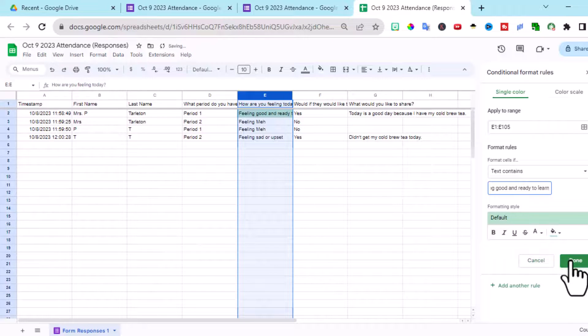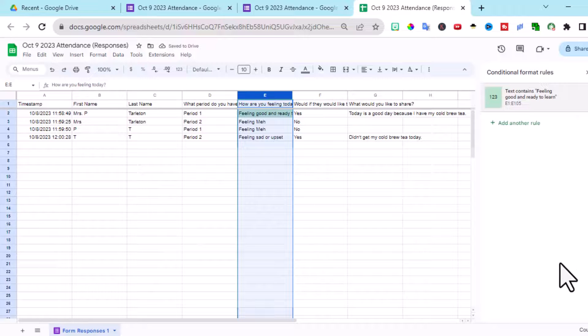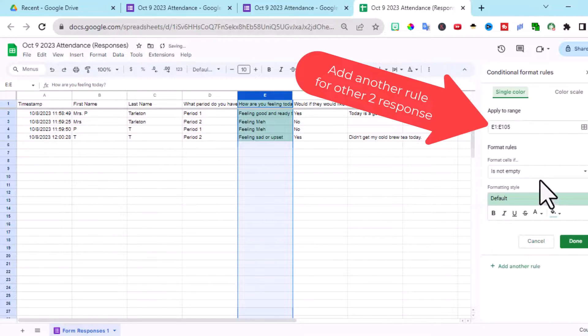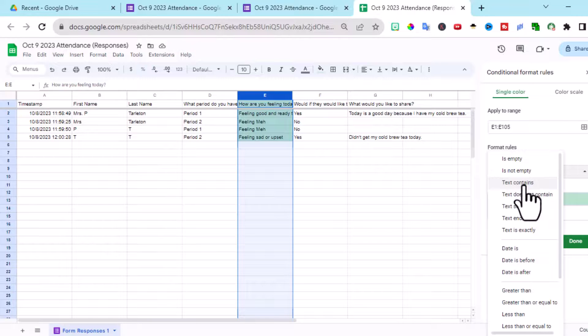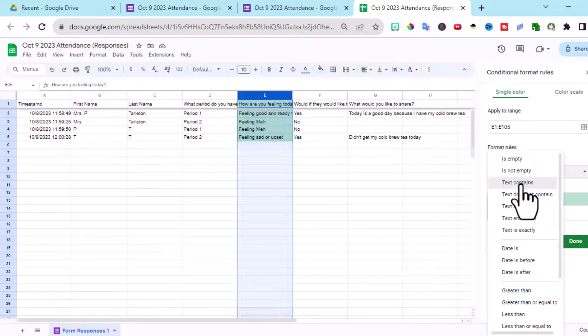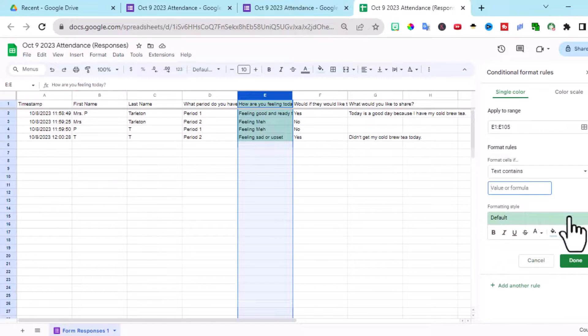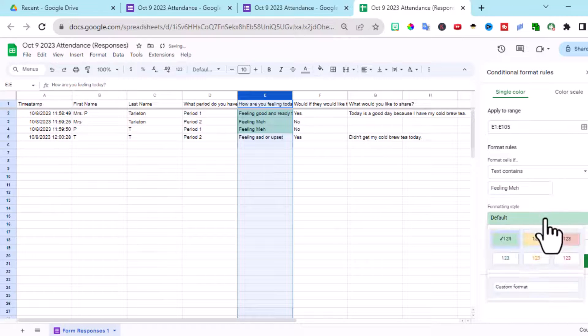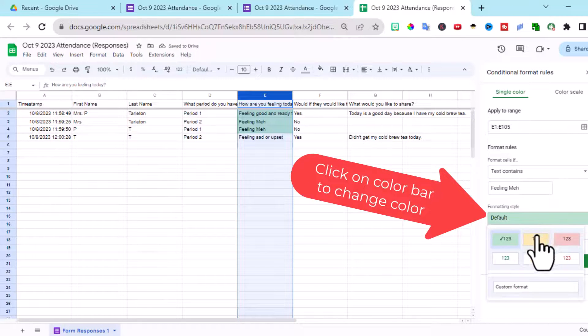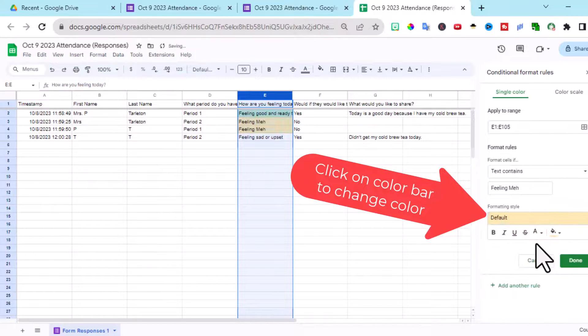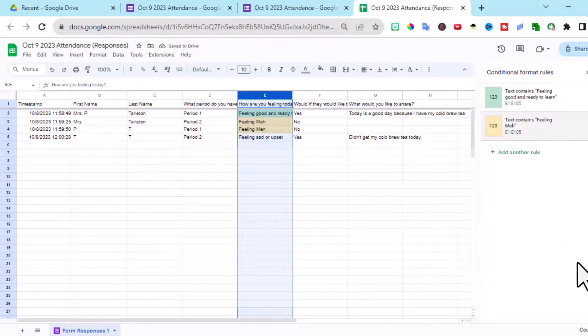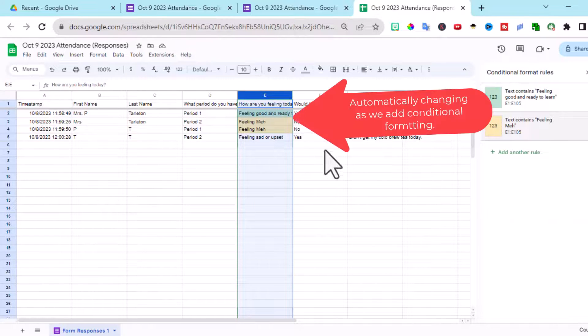And I want that to be green. So that's perfect. Now I want to add another rule. Click on the format rules, text contains, and I want to type in here what the value or what it says. Feeling meh. And this is going to be my yellow sign. It's not real, real urgent, hopefully, and click done. Notice it's automatically changing.